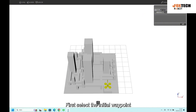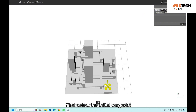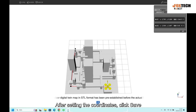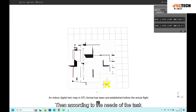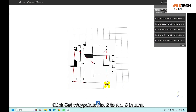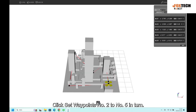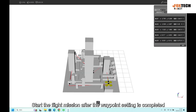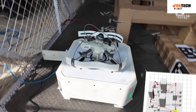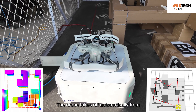First select the initial waypoint. After setting the coordinates, click save. Then according to the needs of the task, click to set waypoints number 2 to number 5 in turn. Start the flight mission after the waypoint setting is completed.